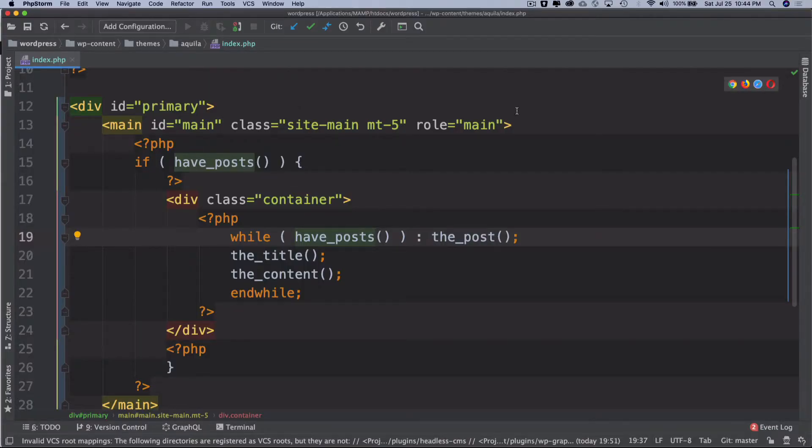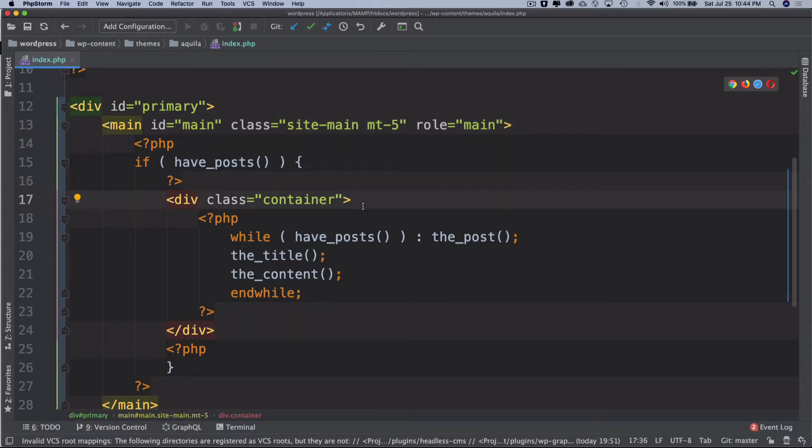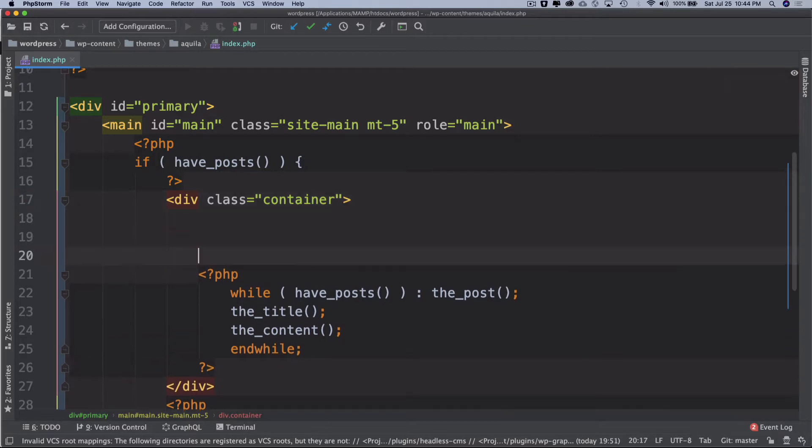We want to be able to first show the heading and then we can do the grid system. What I'm going to do is if the post is available then inside of a container I'm wanting to open a PHP tag over here.